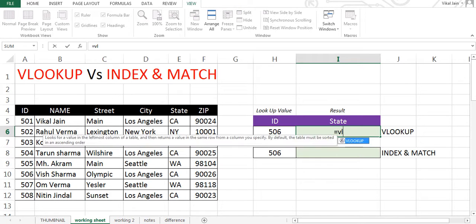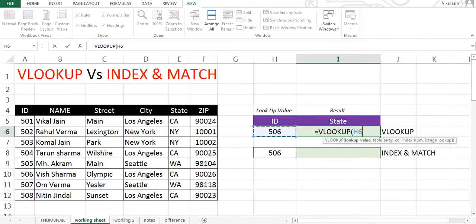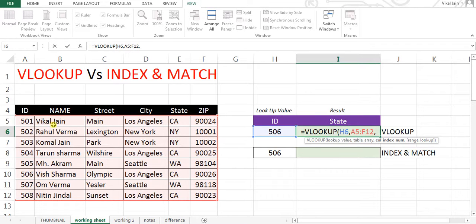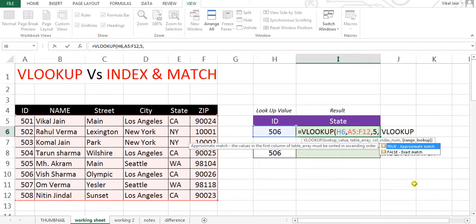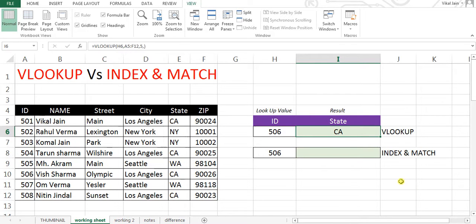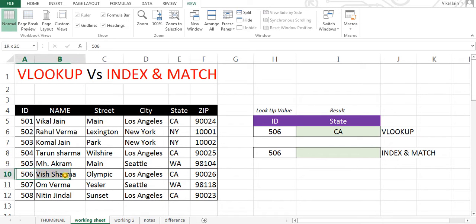Let's try VLOOKUP: lookup value is my ID, comma, table array is this table, then column index — column index counts from your selection position. I want to look up the state: 1, 2, 3, 4, 5 — so the column index number is 5. Comma, then range lookup — range lookup is optional, so let's skip it and press Enter. ID number 506 is denoting CA state — this is the value.